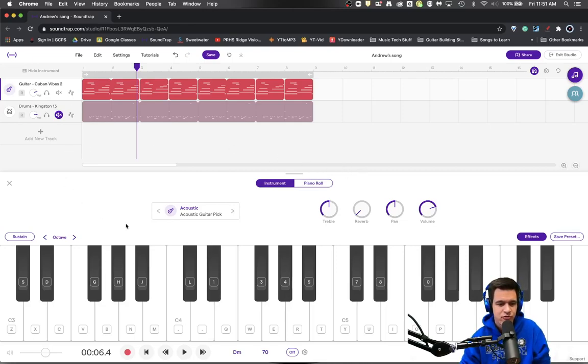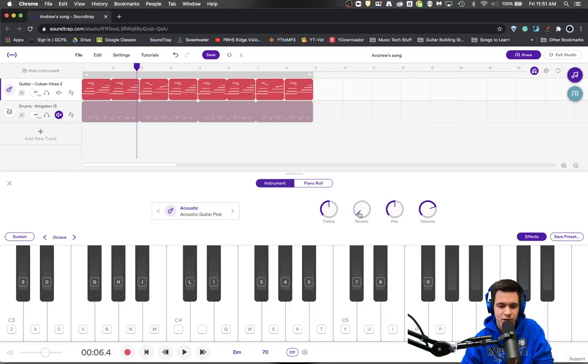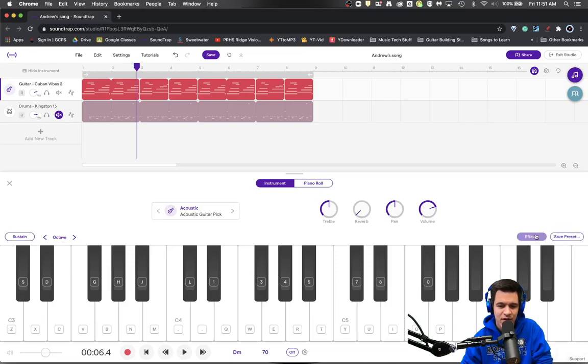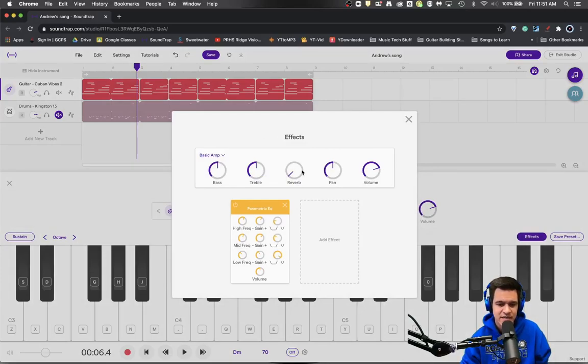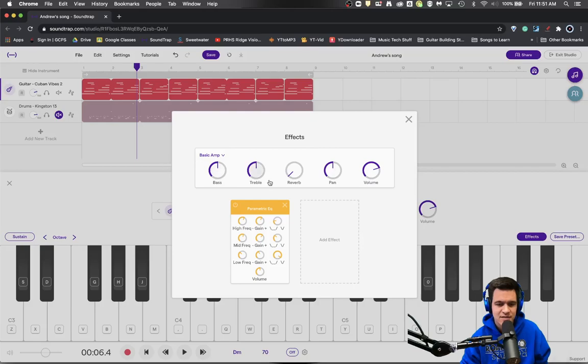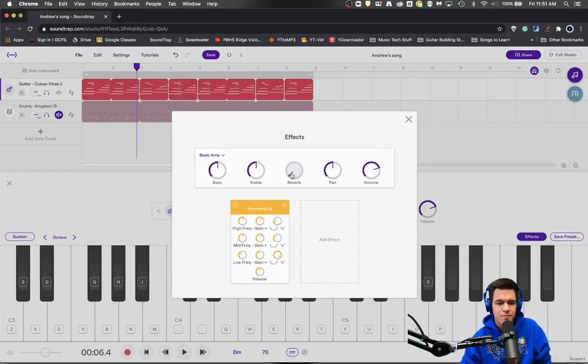So the first option that you have for reverb is actually here, and this is considered to be in the amplifier of the effect here. So the basic amplifier that goes into this has some basic EQ controls, a little bit of reverb, pan, and volume. So you can add reverb using this.